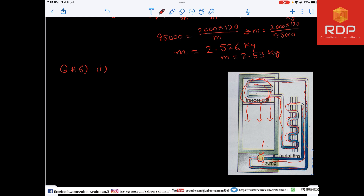The purpose of the pump is to compress the gaseous form of freon into liquid form and push that liquid freon through the metal pipes upward. That is the whole story of the second part.